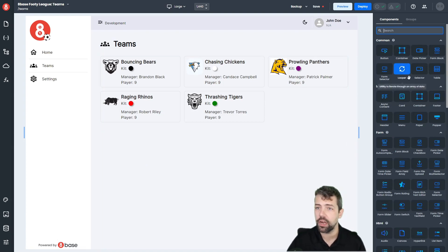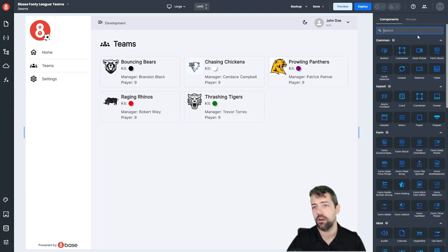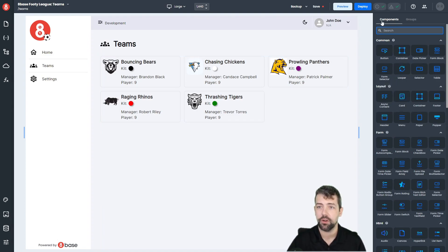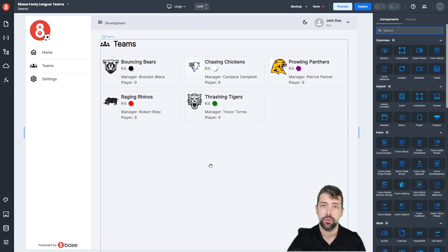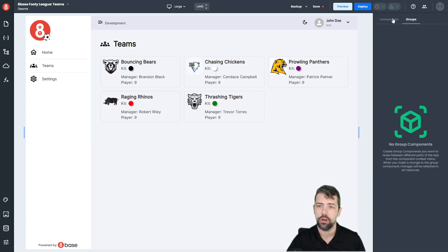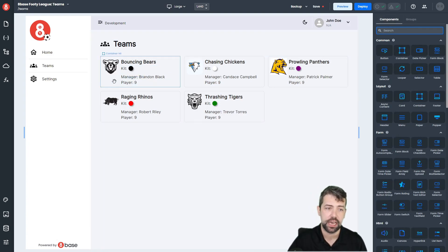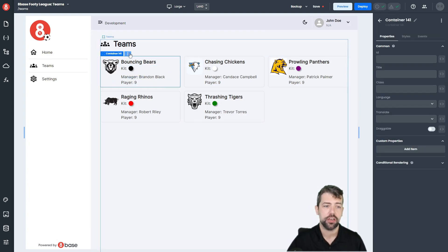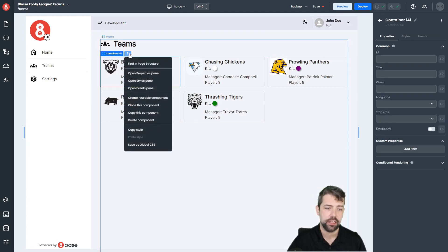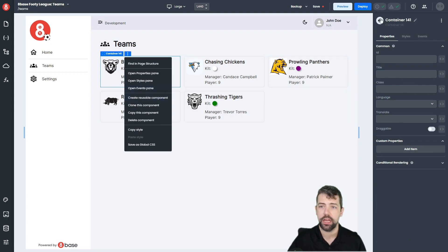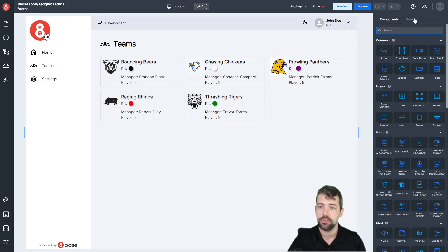Over on the right, we have three different things. We have our components, which are all of the individual components that you want to drag and drop. We have groups — when you're creating a bunch of pieces of components together, you can actually group them and create a reusable component, and that will show up here under the group section.